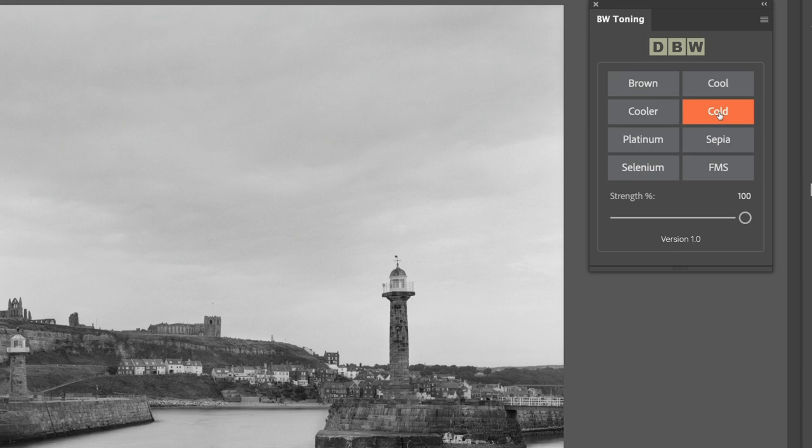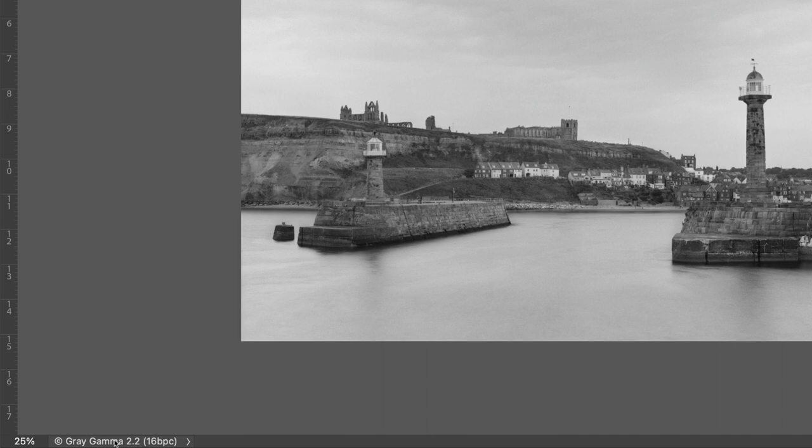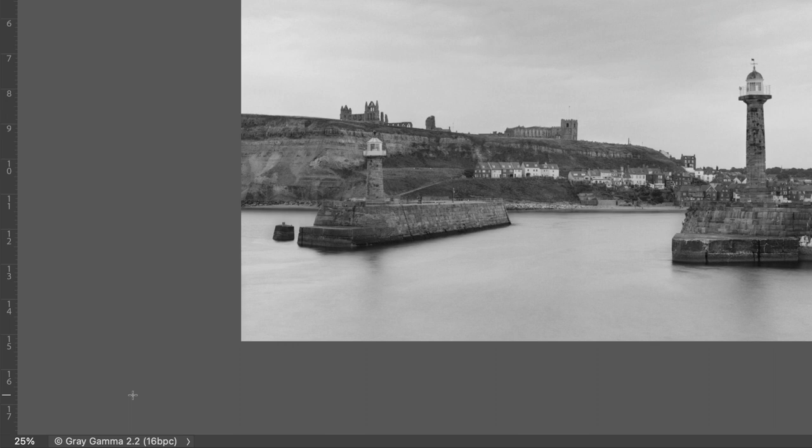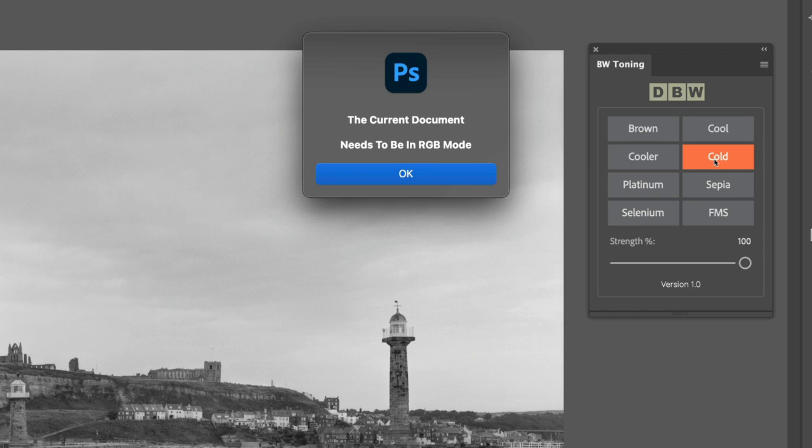But before we do that, I want to just bring your attention to what it says in the bottom left-hand corner. Notice that this image is in the grey gamma space, and that's not going to allow us to apply a tone. Because to apply a tone to an image, the image has to be in an RGB colour space.